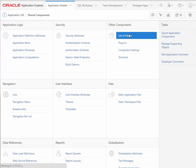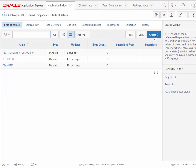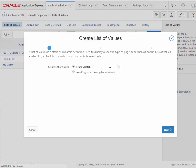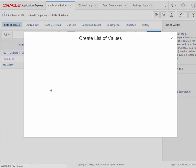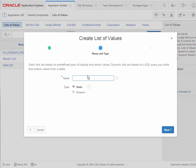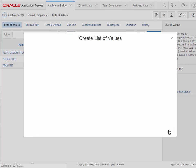I don't want to see numbers down here, so I want to make substitutions for that using LOVs. So I will go back to the application, go to shared components, list of values. But this will be a more sophisticated list of values. This will be built from scratch and I'm going to call this student list. It'll be dynamic and click next.